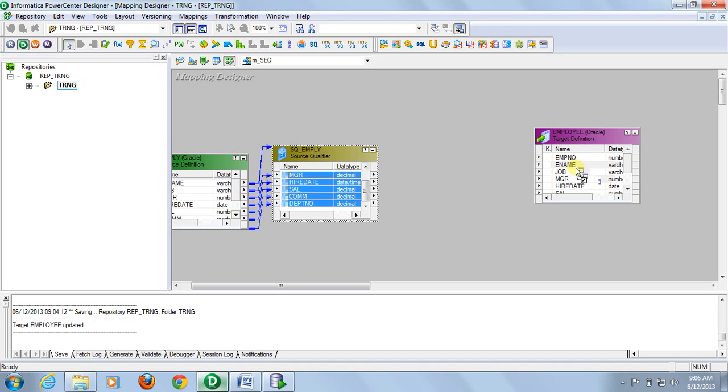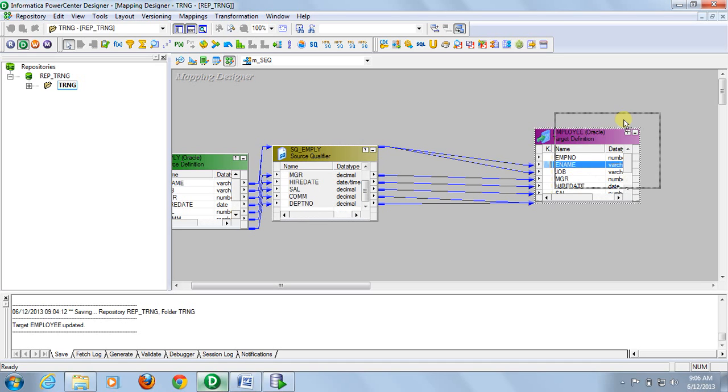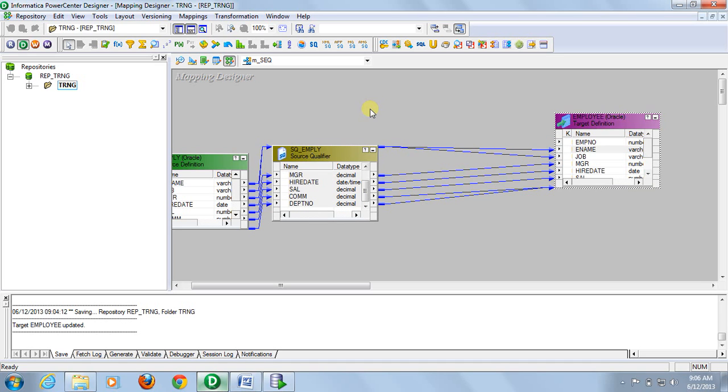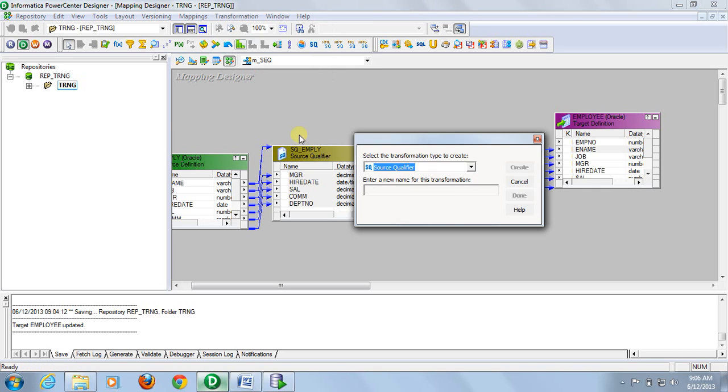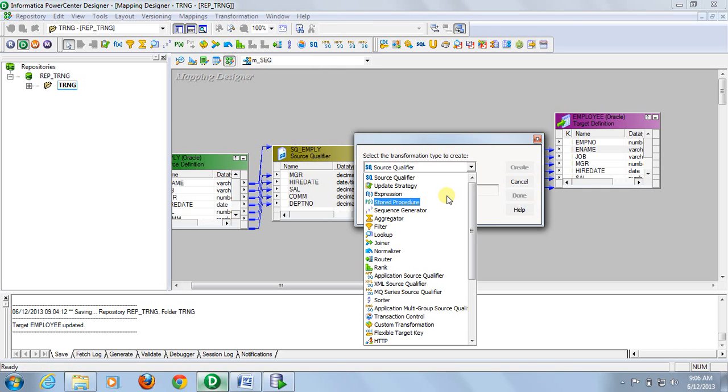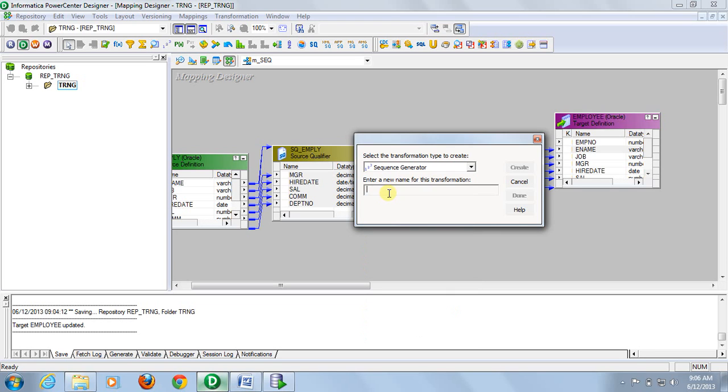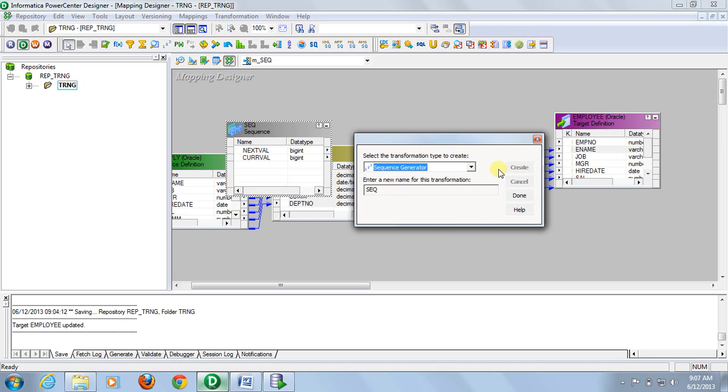Now go to transformation, create, and then from the dropdown select sequence generator, enter key and give a meaningful name, click done.